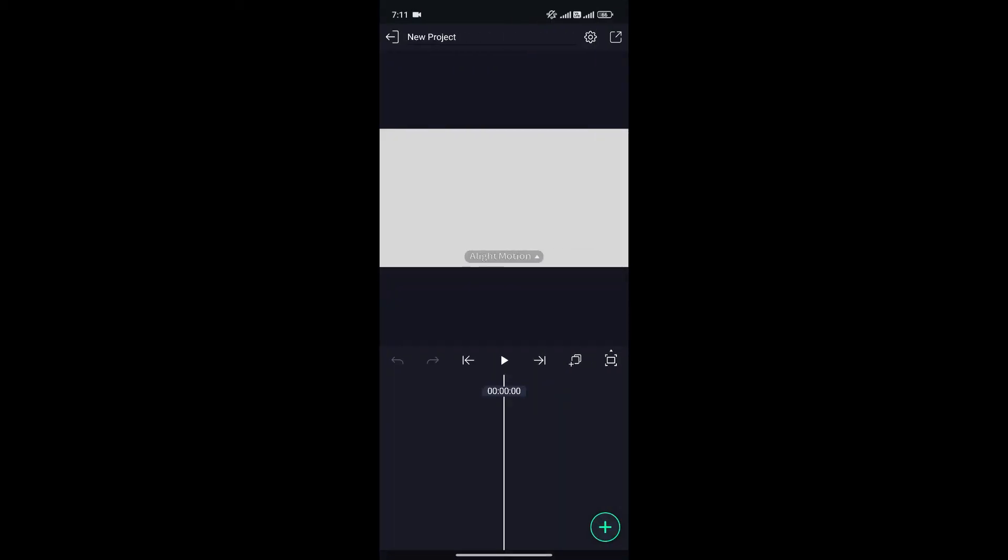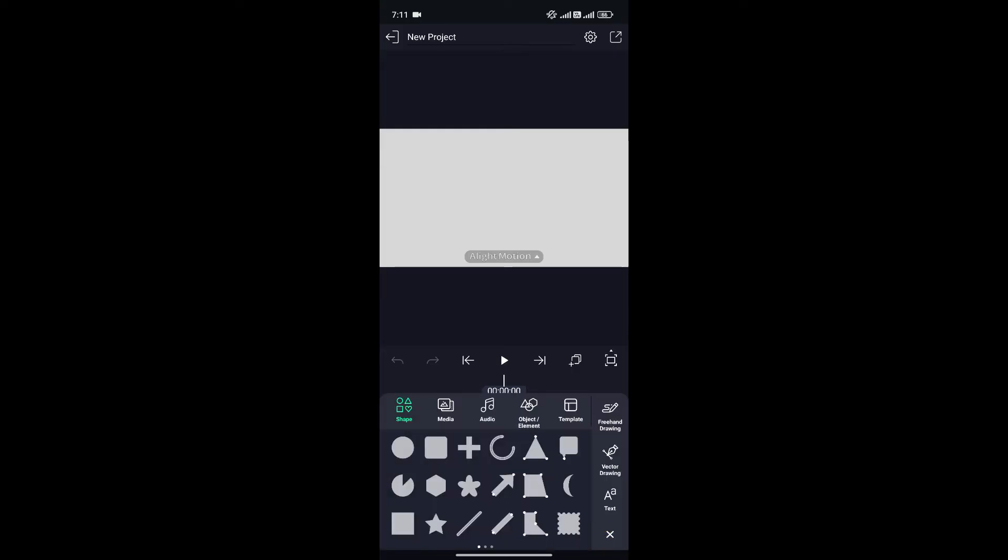Now to add media, simply click on the plus icon at the bottom right corner. Here you can see different options like shape, media, audio, object, elements, templates, and many more.